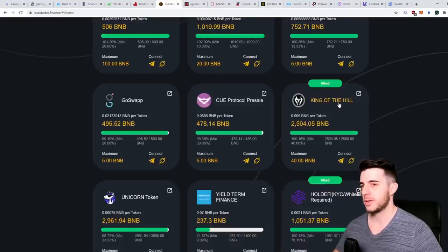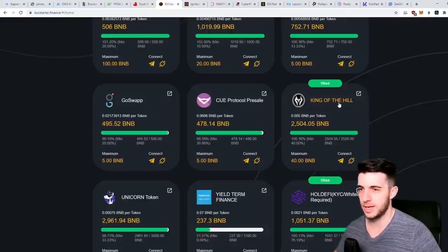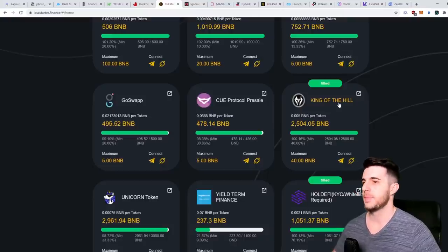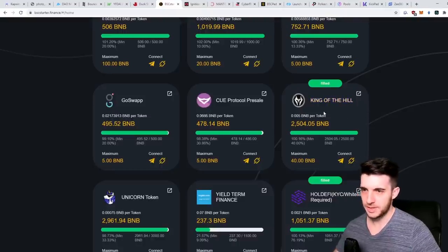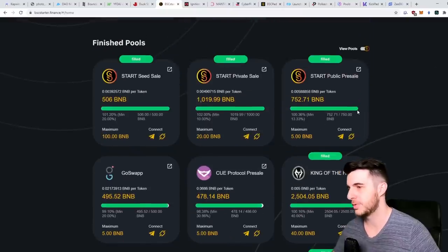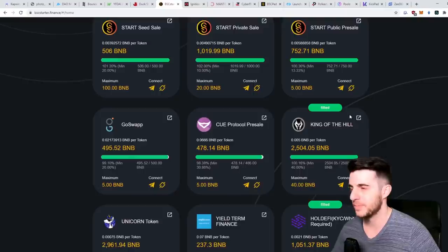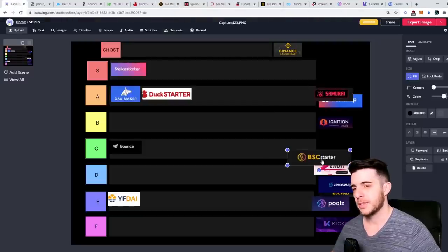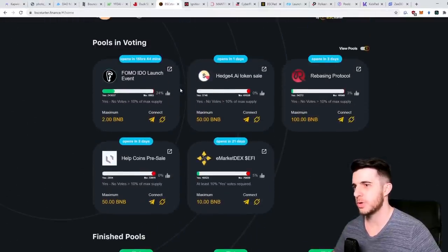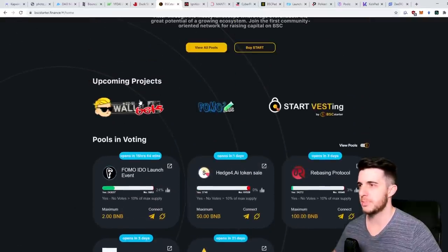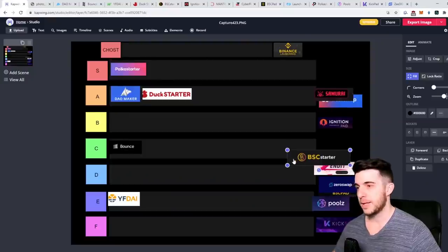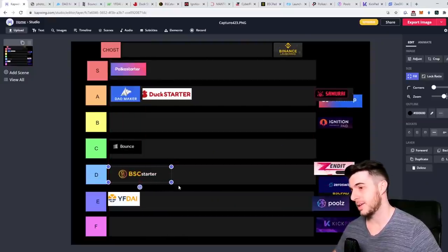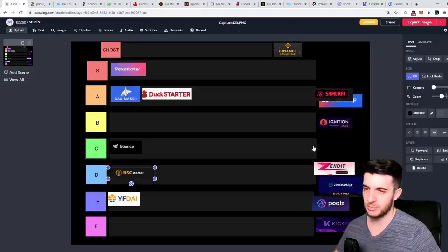What I don't like is some of the pools they've had - as you can see have not been great projects. It feels like they're just kind of doing any project. For example, King of the Hill - I covered this in a video long ago. They tried to have a sale three times I believe and it failed every single time, they raised zero. Then they finally got BSC Starter to agree to list them and they sold out immediately obviously because of the hype of BSC Starter, but King of the Hill is a terrible project. I think BSC Starter still have a lot to prove. For now I'm sorry to say it gets a D from me.